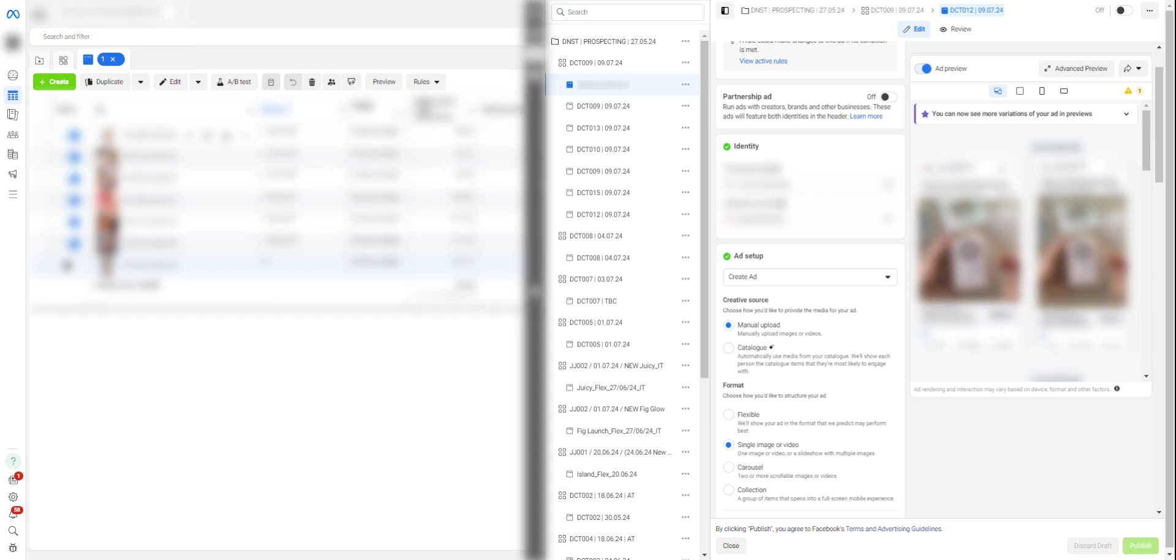Facebook is moving more in that direction where the platform is more creative-based rather than media buy-based, making it easier for people, small businesses, to run ads via their platforms and make money. Flexible ads basically allow Facebook to test your ad better in different formats and different placements.